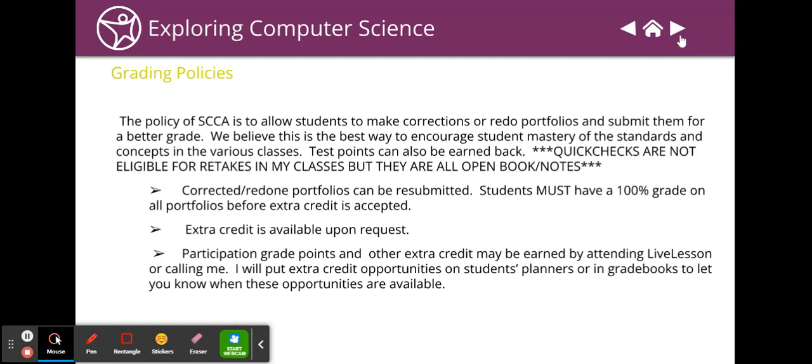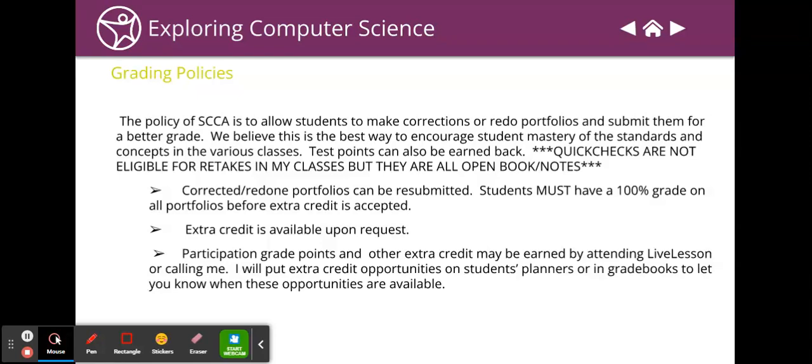The grading policy is that you can redo portfolios and resubmit them for a better grade. Test points can be earned back, but you don't have any tests in this class. Quick checks are not eligible for retakes. They are all open book, open notes. Actually there's no book for this class, it's all lessons, so you can have open lesson. You can open the lesson and take your quick checks.